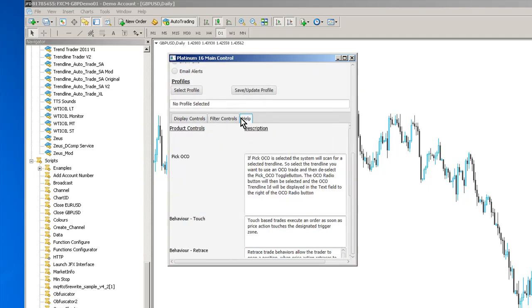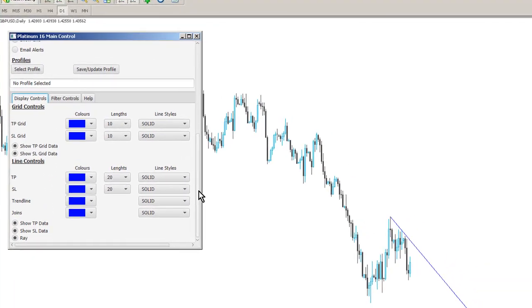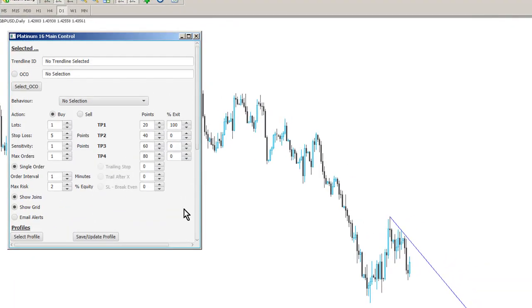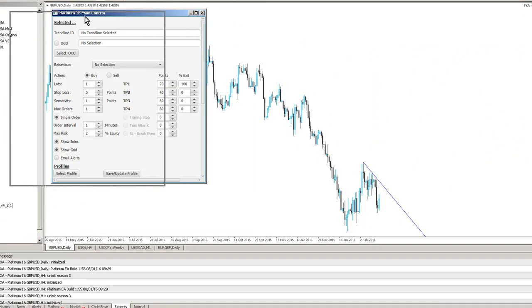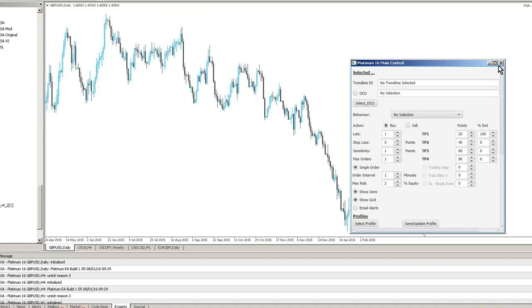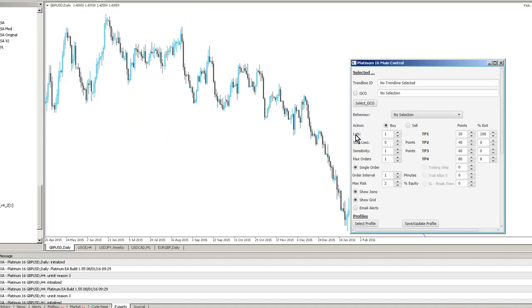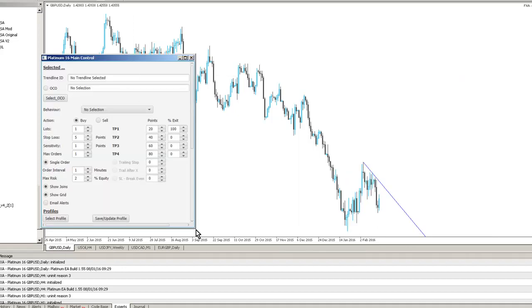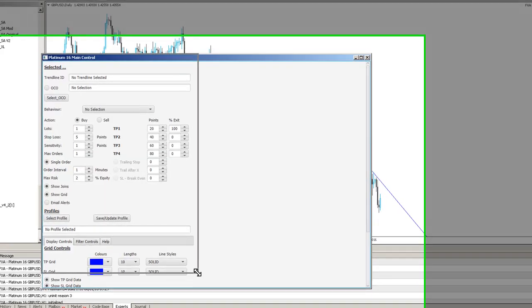We can basically go to all sorts of different parameters from within the same interface. And obviously we can move this around wherever we want on our chart. So then when we close the system down and go back into it, it'll remember where it was.